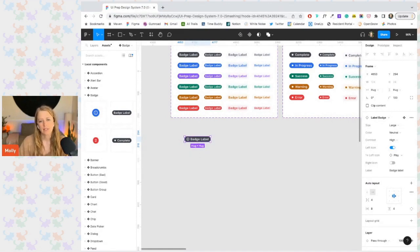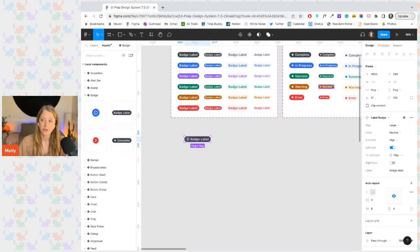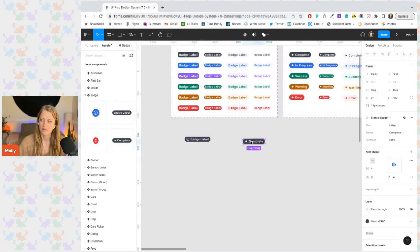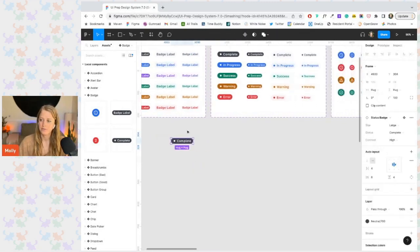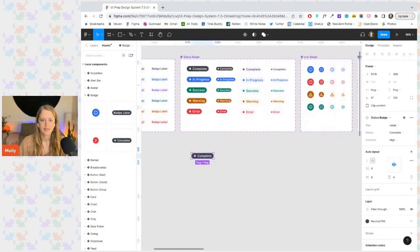While having very few properties implies a less flexible component like the status badge over here. Add in an instance of our status badge. Now let's get a closer look.